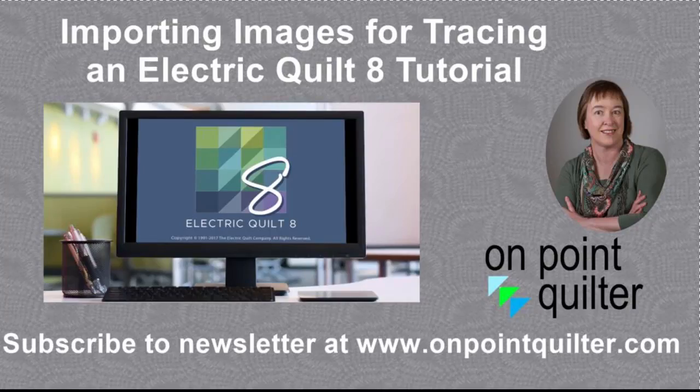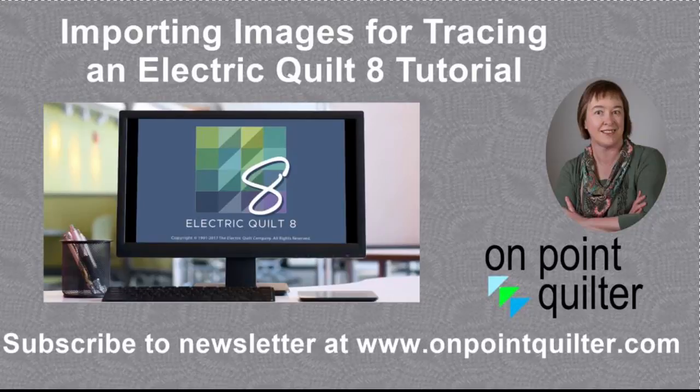Thanks so much for watching. For additional tips and techniques on Electric Quilt 8, please subscribe to my weekly newsletter at www.onpointquilter.com.